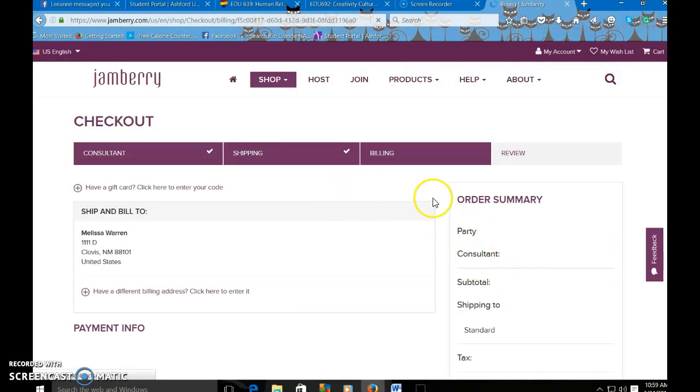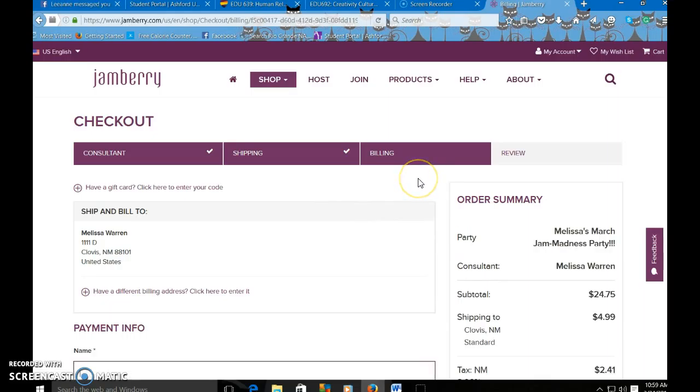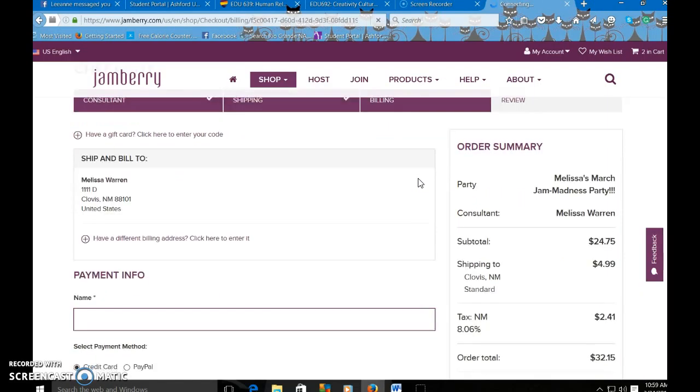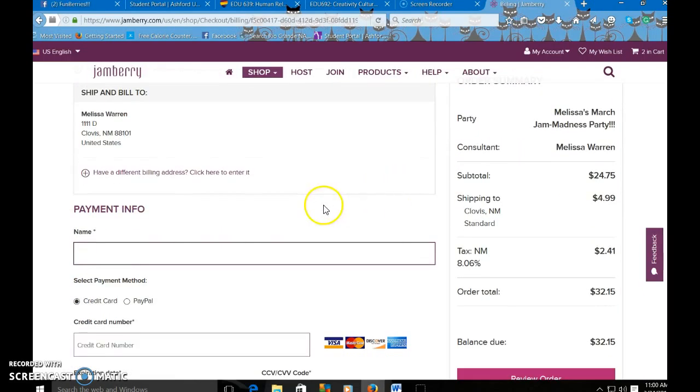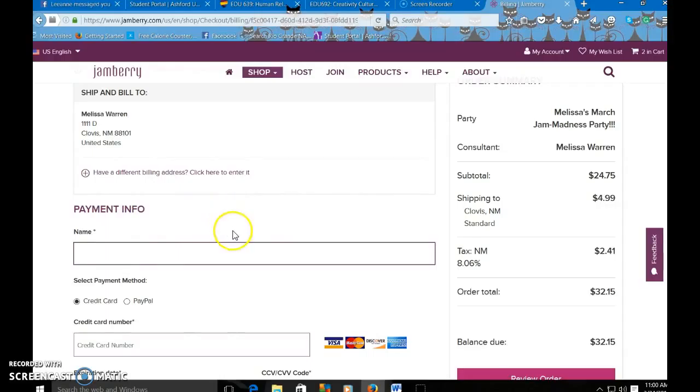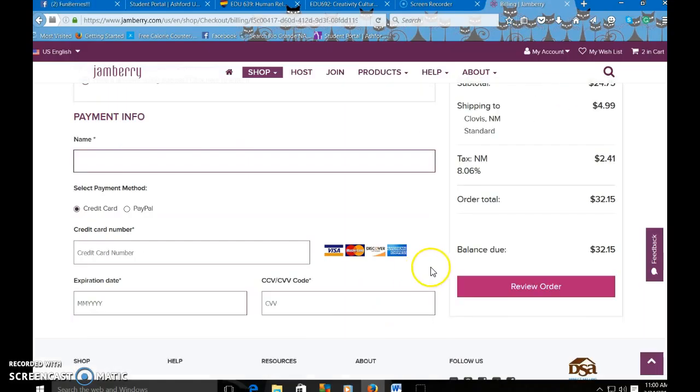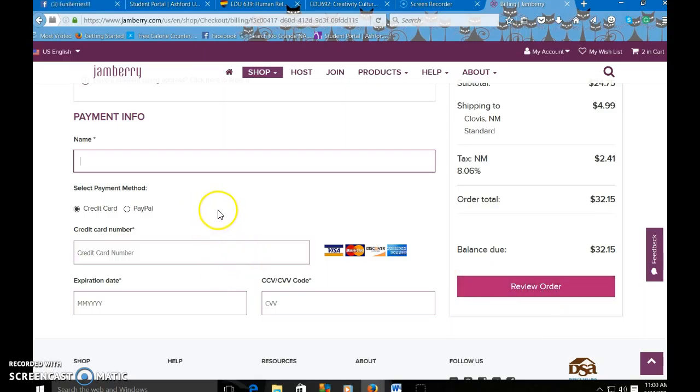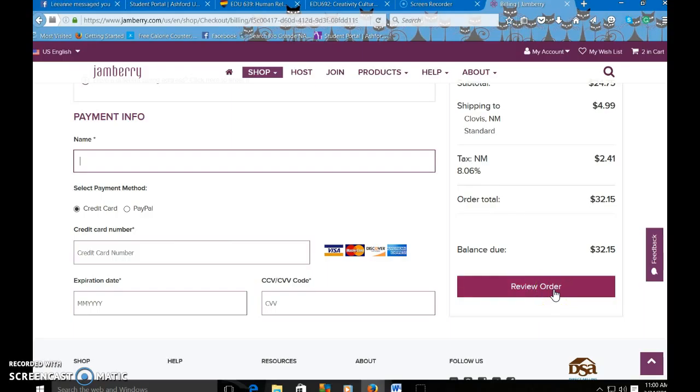From there you're going to enter in their payment information. So normally you'd be able to go to review order and then submit, but I'm not going to enter in payment information here. So from here you just click review order and then submit.